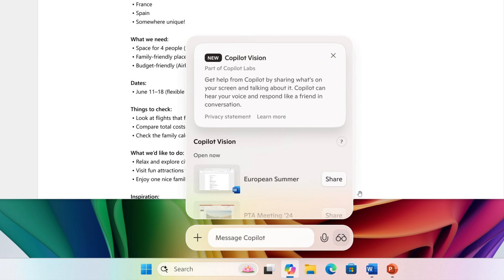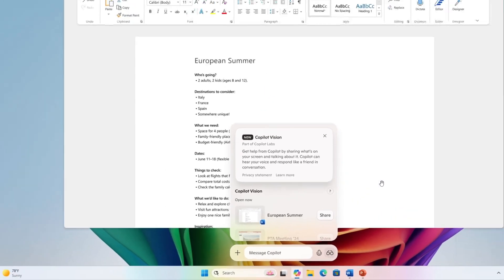So Copilot vision now seems to be coming a reality. And that's also been tested now in the Insider program with this update. And obviously what we're looking at here is the Copilot vision on Windows.